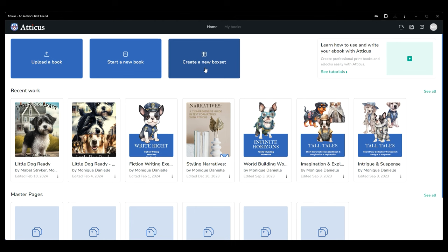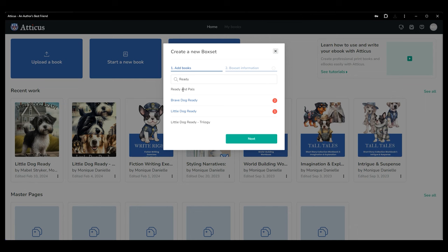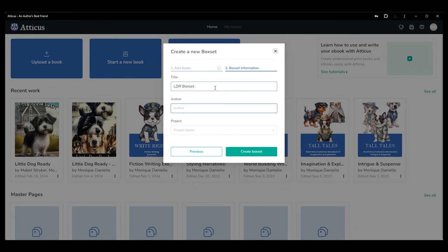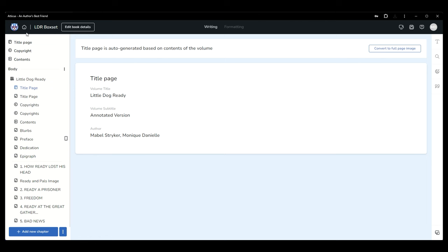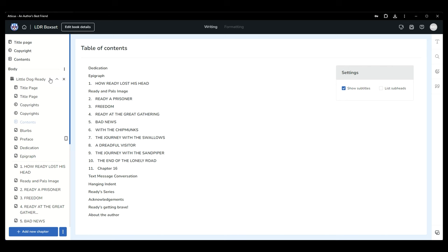If you've already formatted multiple books in Atticus and you'd like to combine them into a box set this is an incredibly quick and easy process. From your home dashboard click create a new box set. Select the books from your account that you would like included clicking in the order you would like them to appear in your box set. Click next and enter the details for your new box set. Atticus will compile all selected books into a single file for you. It will automatically generate front matter for the box set as a whole but if you click the title of an individual book from the left navigation panel you'll find each book also has front matter including an individual title page copyright page and table of contents. You're welcome to keep or remove these details for each book as suits your box set needs.